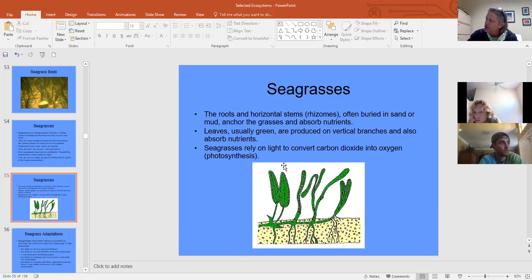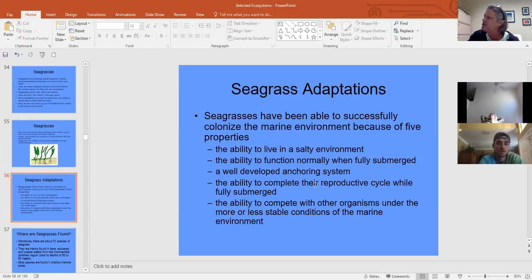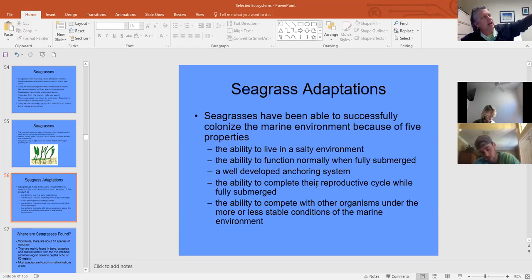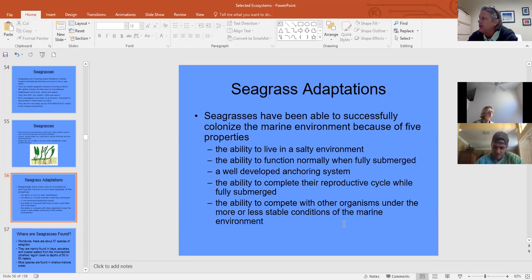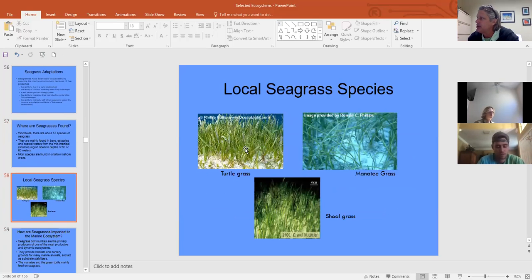A major problem is that when propellers cut the underground stem they kill a large portion of seagrass — hence no-wake zones. Seagrasses can live in salt water, function fully submerged, and complete their reproductive cycle without air. They use tides for pollination instead of wind or insects, and are the only submergent flowering plants worldwide, with 57 species.